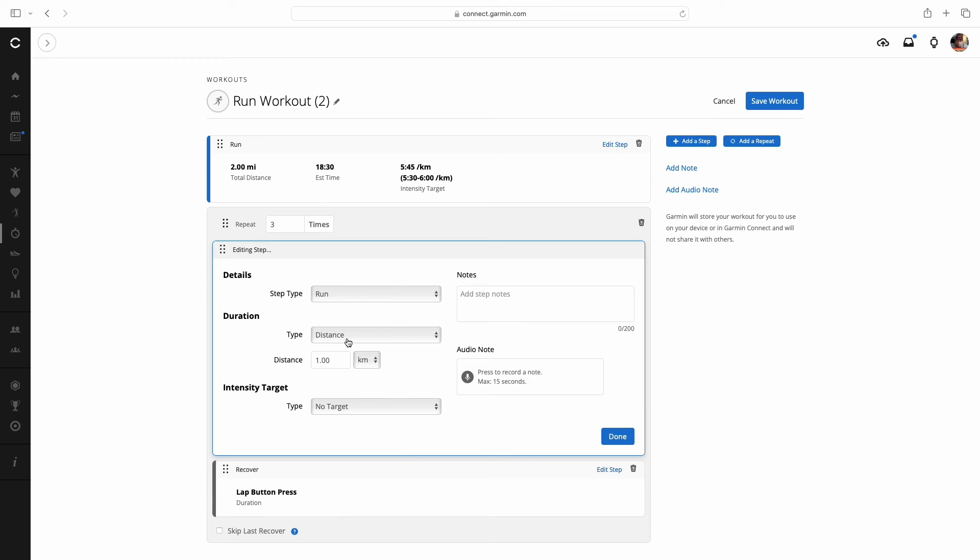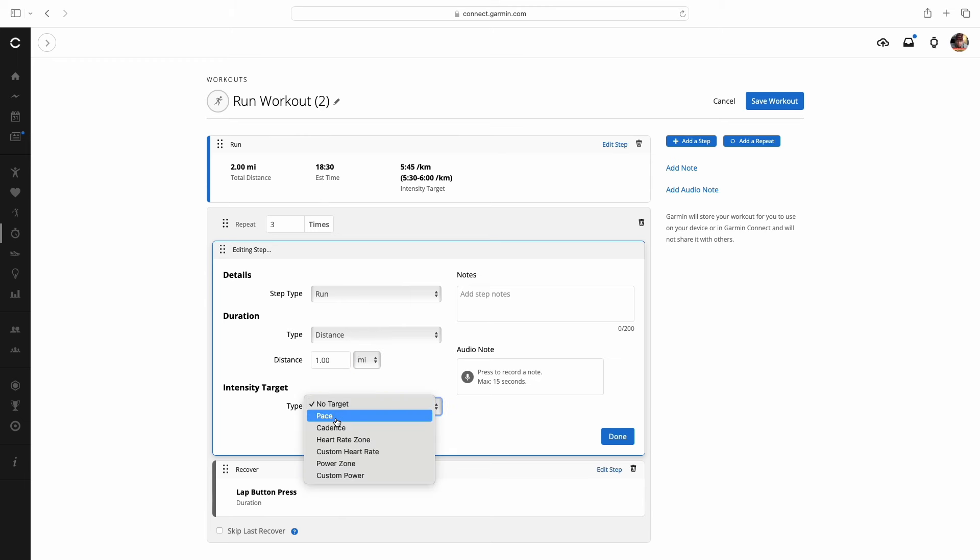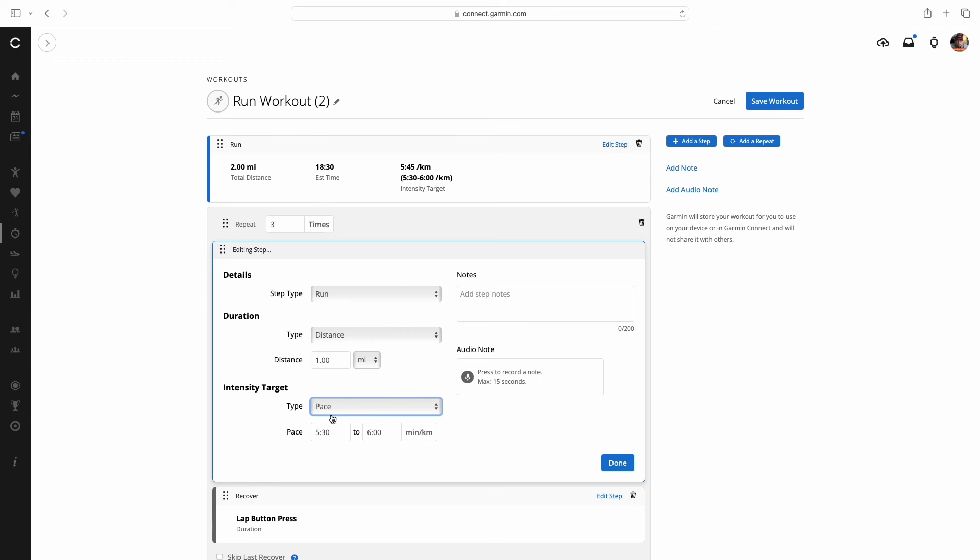We're going to go in and edit that first one. Again it's going to be a run and we are doing that by distance. Those are one mile. And our target for this one, there are so many options here. You've got power zones, custom power, custom heart rate, heart rate, cadence, all that. But we're going to go back and that again is going to be pace.